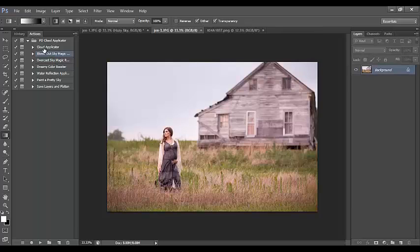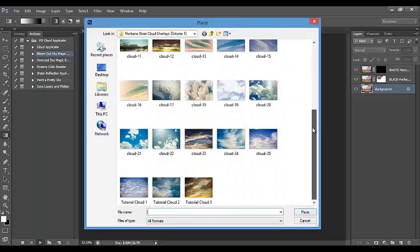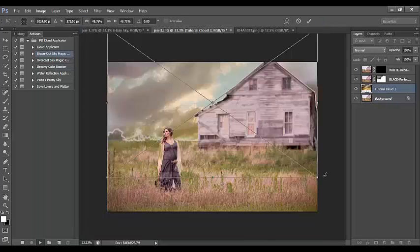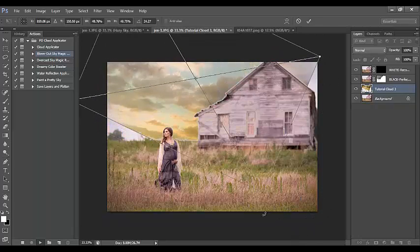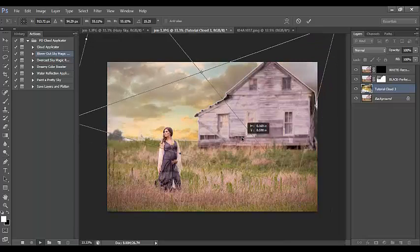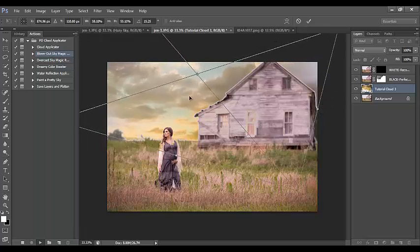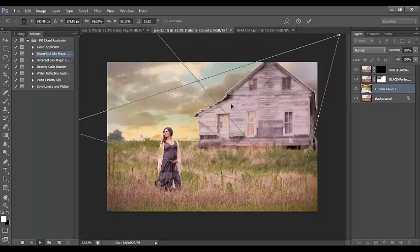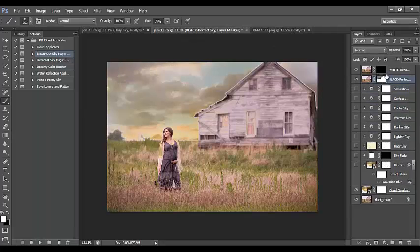Let's move on to the second image. I'm still going to run the blown out sky action, and I'm going to pick this really nice saturated sky. Don't be afraid to turn your skies diagonal or whichever way works best for your image. I'm going to make this a little bit larger and drag it lengthwise. Now I'll let the action play and start with the black perfect sky layer mask.